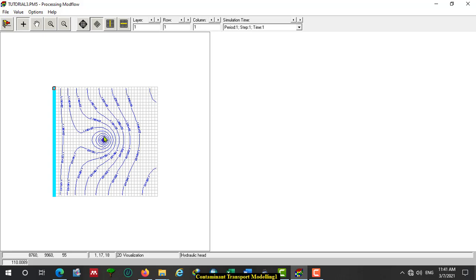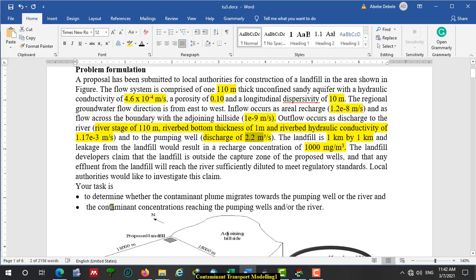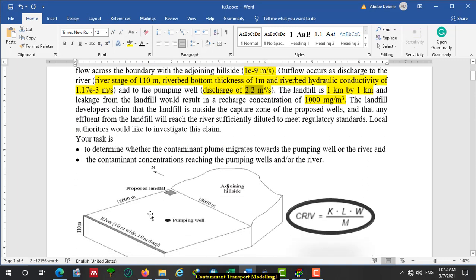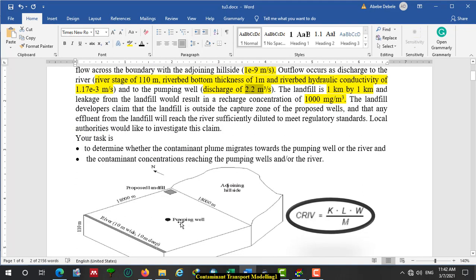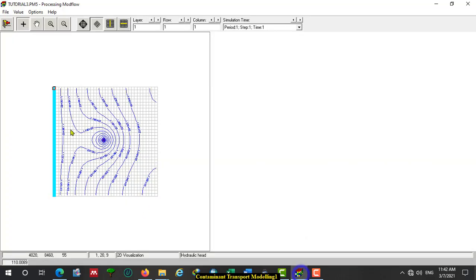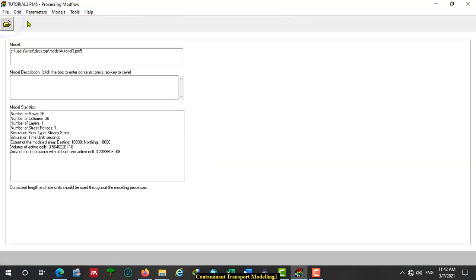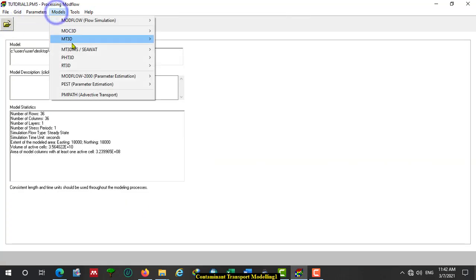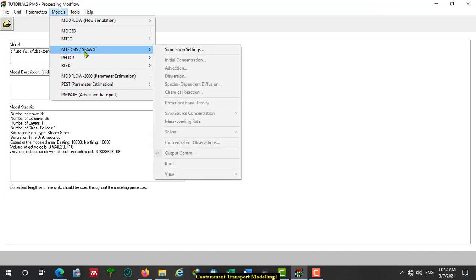Now our main activity is to determine whether the contaminant plume reaches the river or the pumping well, and to know the concentration. Let us go to the transport activity. Leave this and the model will use MT3D-MS or RT3D for today. Set the size, then click here. A new species is active.